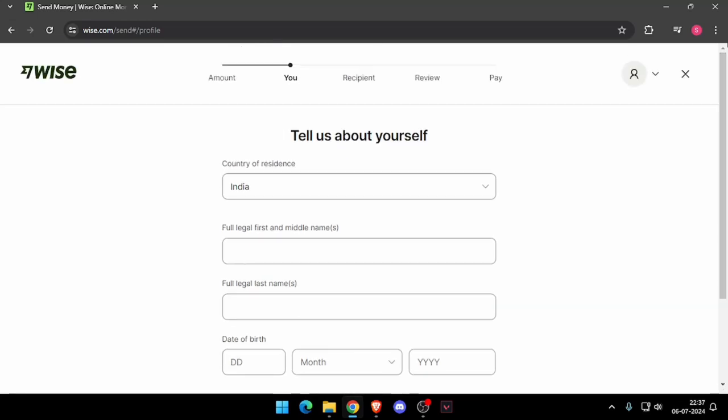Then it will ask the recipient details. And then you have to review the payment. And at last, you will be able to pay the amount.